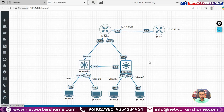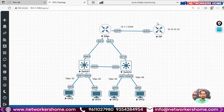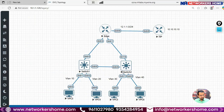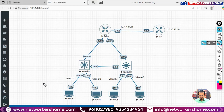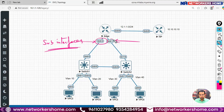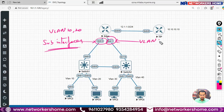Now the next scenario: can PC3 ping the ISP router? There is an edge router and an ISP router. The interfaces on the edge router have been configured as sub-interfaces for VLAN 10 and VLAN 20 on one side, and VLAN 30 and VLAN 40 on the other side. The interfaces Gig0/3 and Gig1/0 are configured as trunk ports.